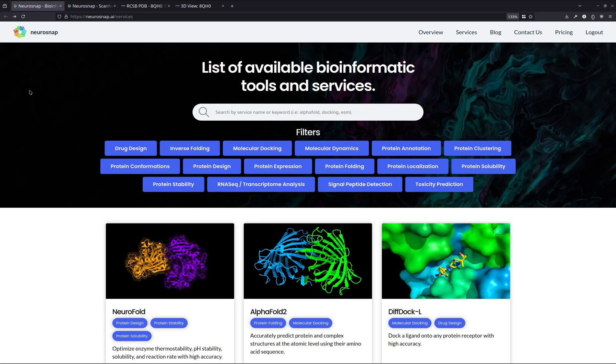In this video, we're going to be showing you exactly how to use the ScanNet model to predict protein-protein interaction sites on a given input protein structure.